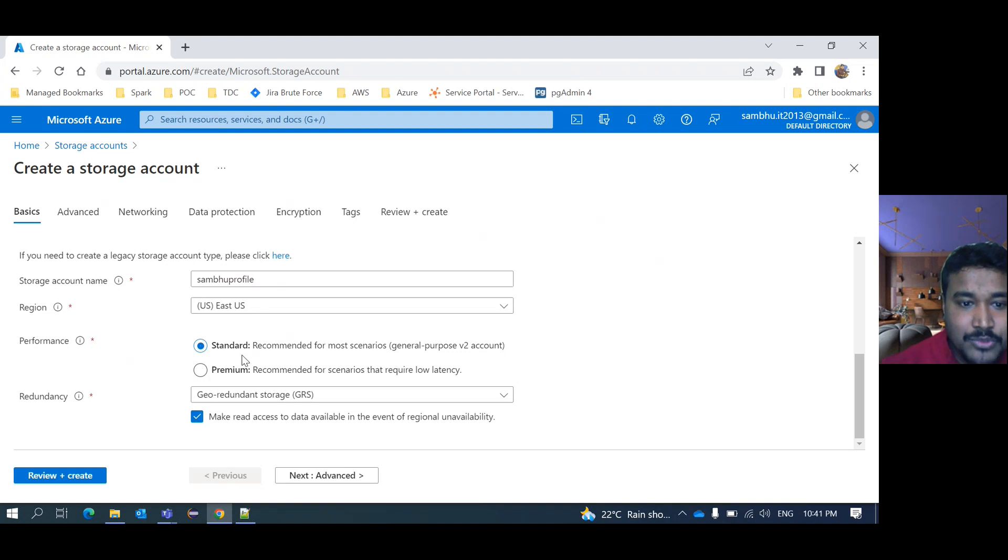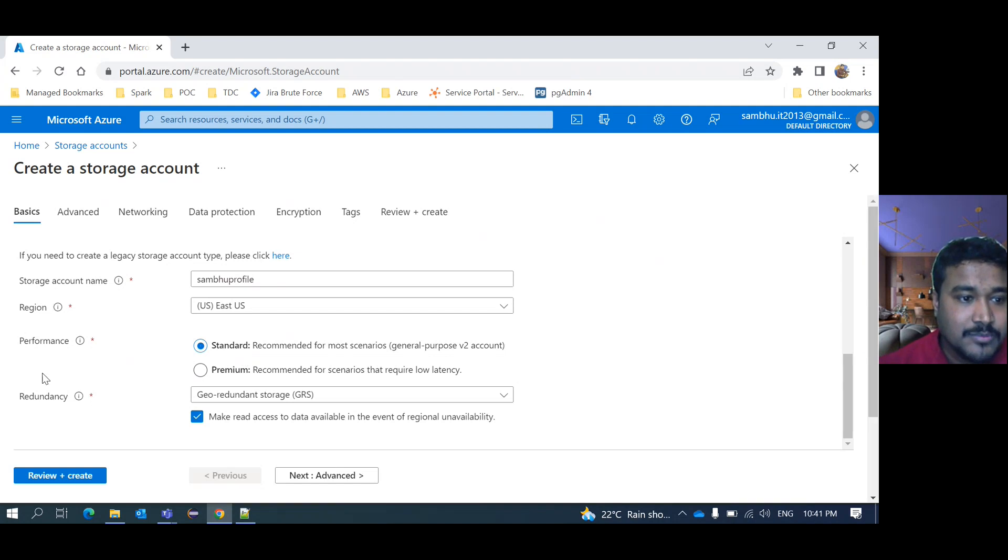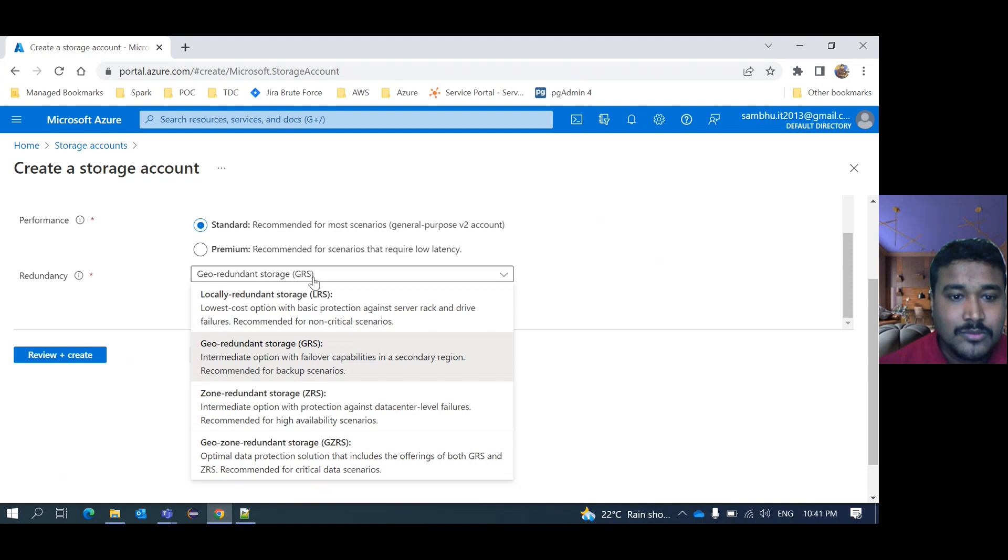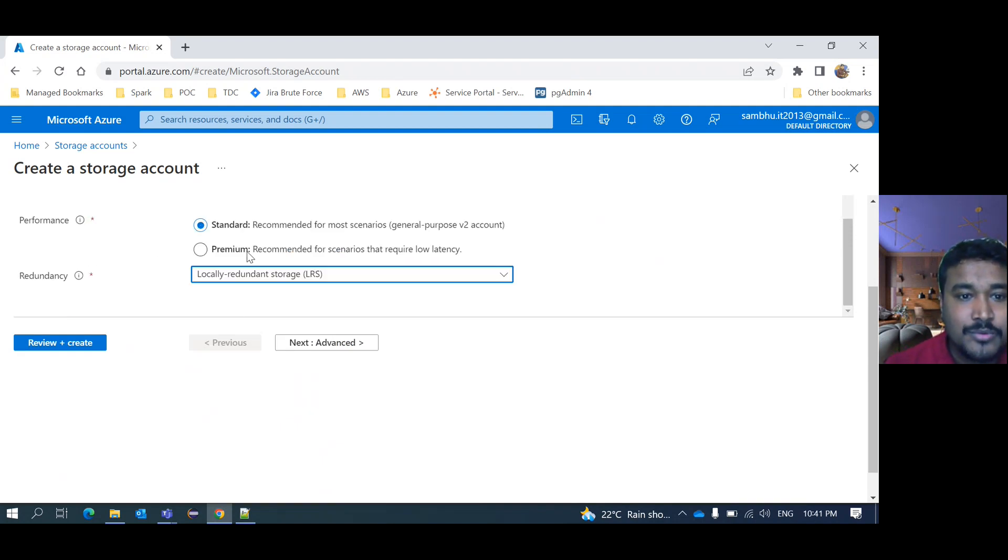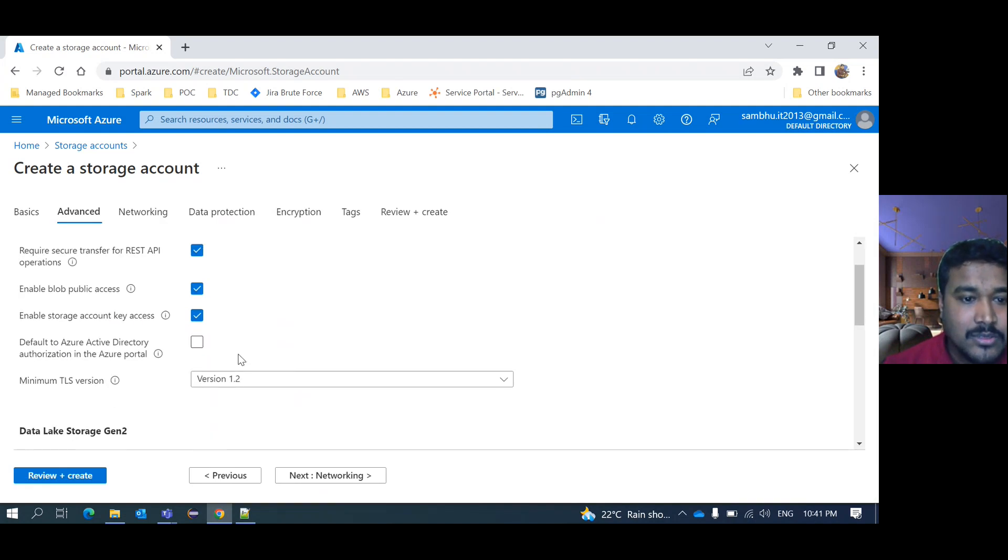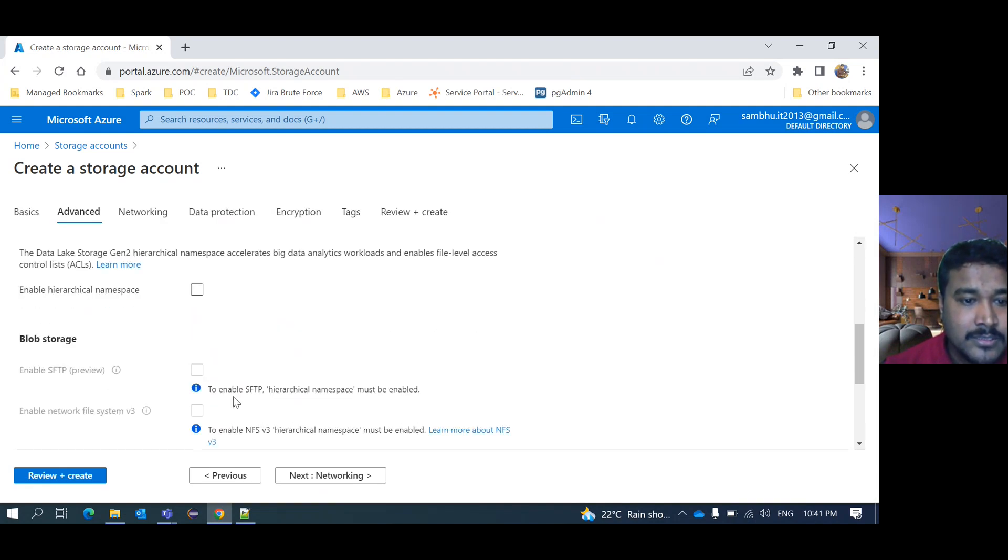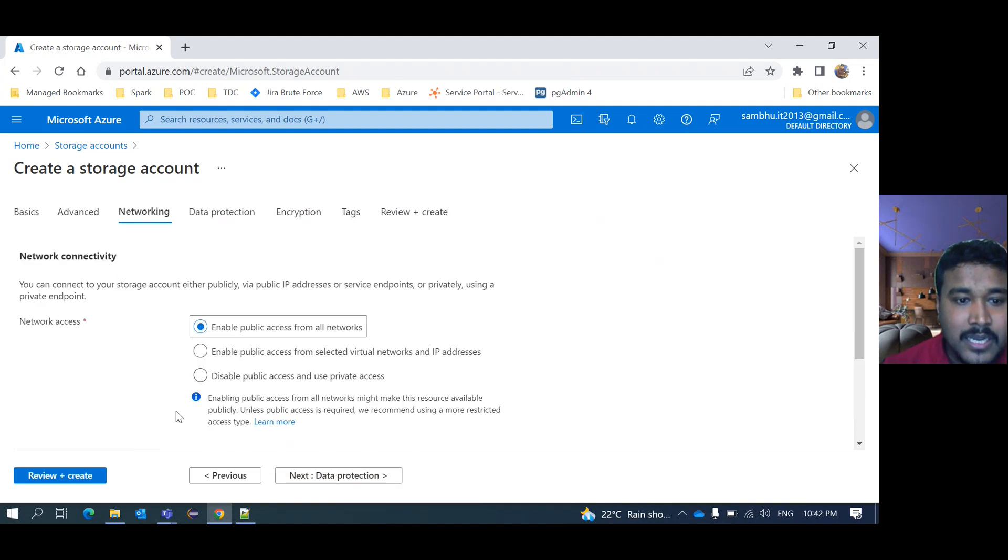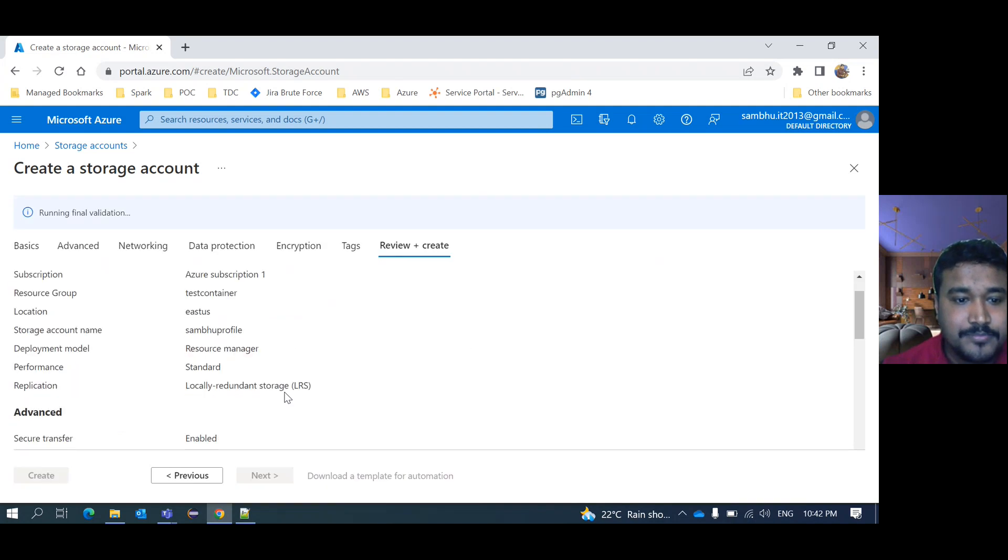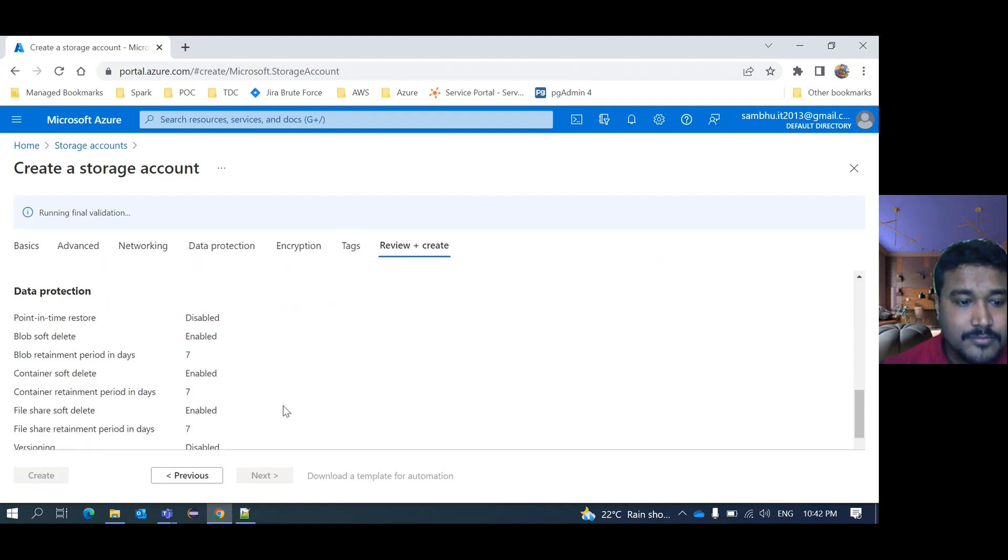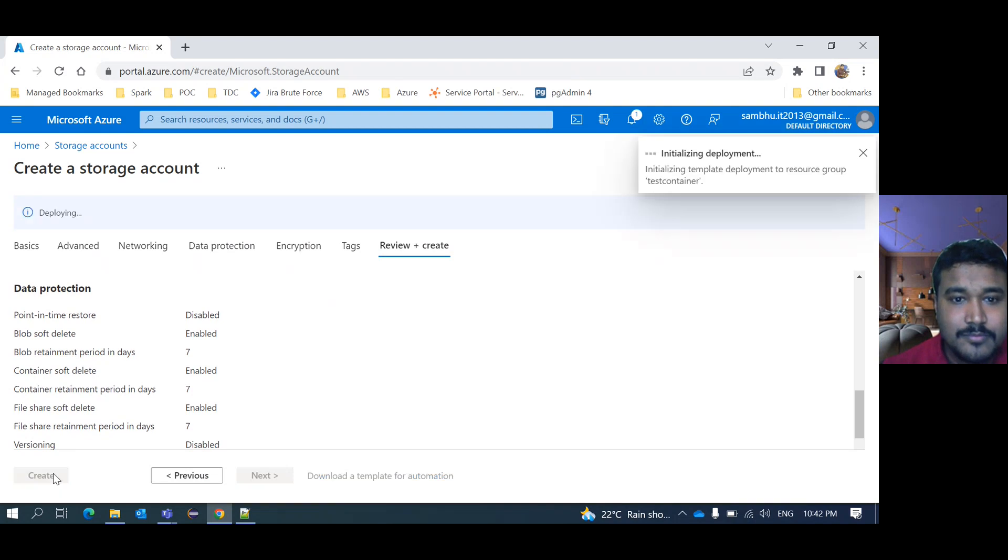If you don't see that video, I will put that link in the description so you can go through that like which option, region, performance, redundancy, all I explained there. I will select the local redundancy and I will go for standard. Then next, this allows option. I will not do anything, all are default. Then review and create.